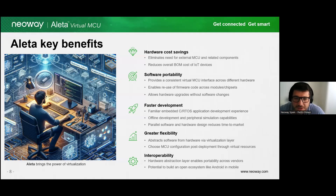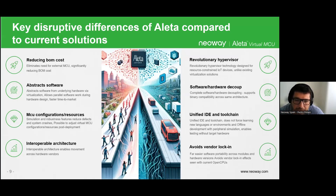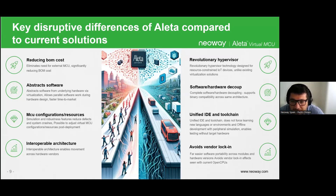Talking about improving time to market, the decoupling of software and hardware development enables a parallel design process, accelerating the overall development cycle. Aleta's unified IDE and toolchain streamline the development process, reducing time to market for IoT products.